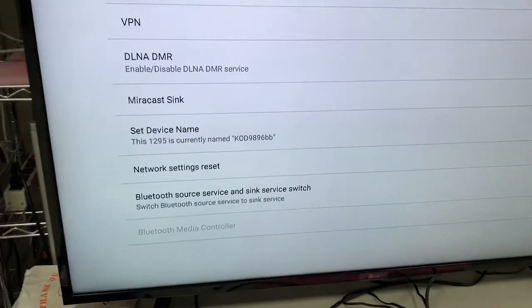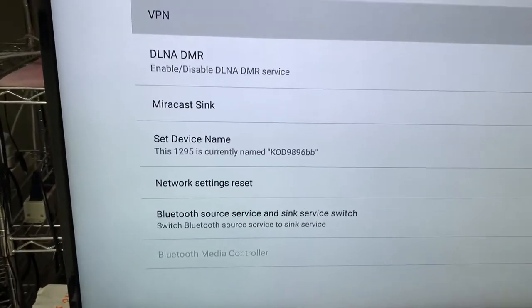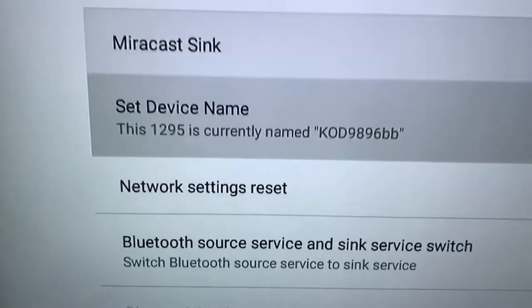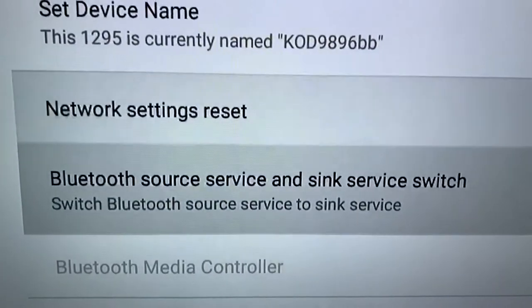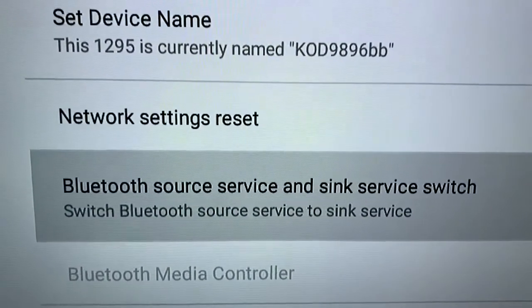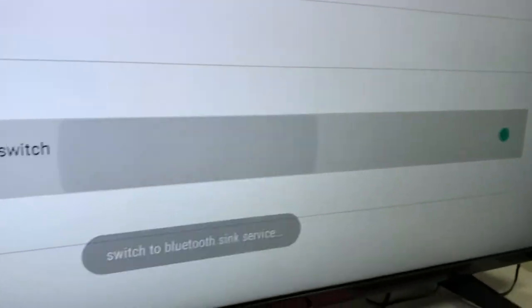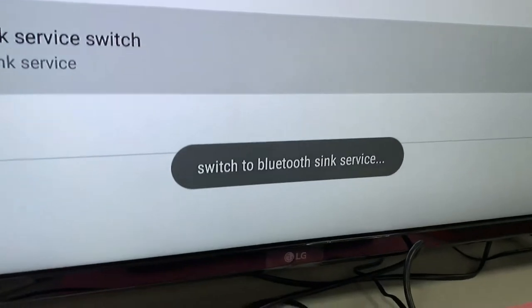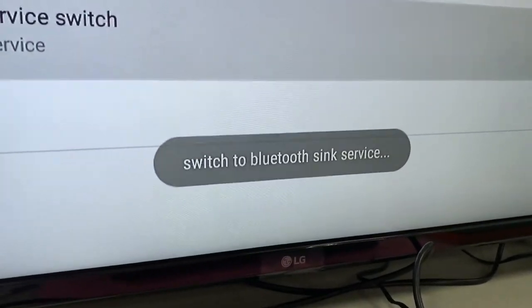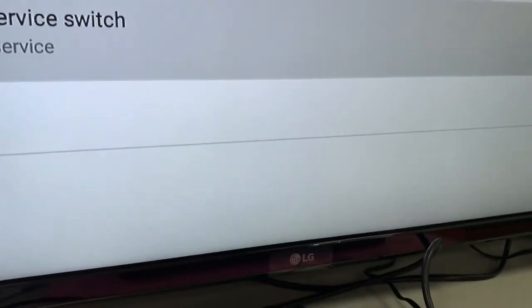And when you enter it, you can see the Bluetooth source devices and the Sync service switch. Okay, it's Sync mode now.